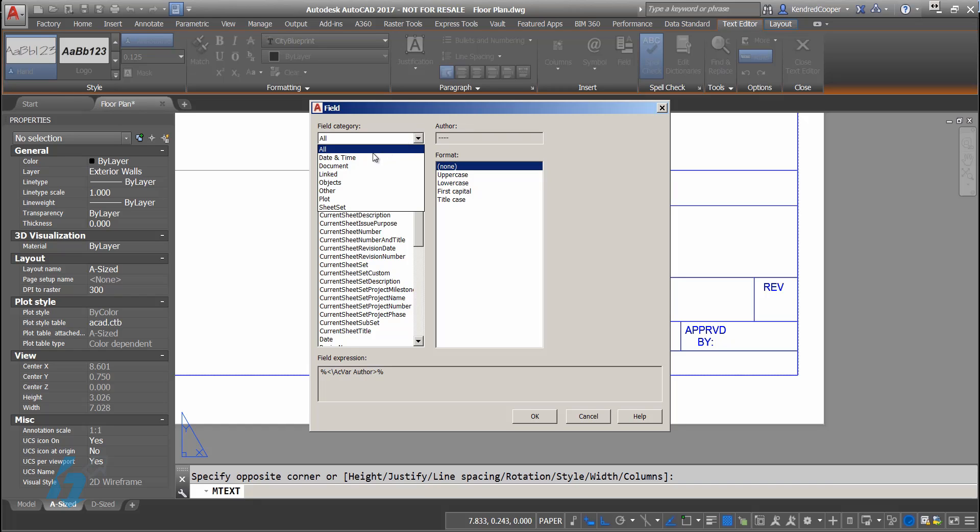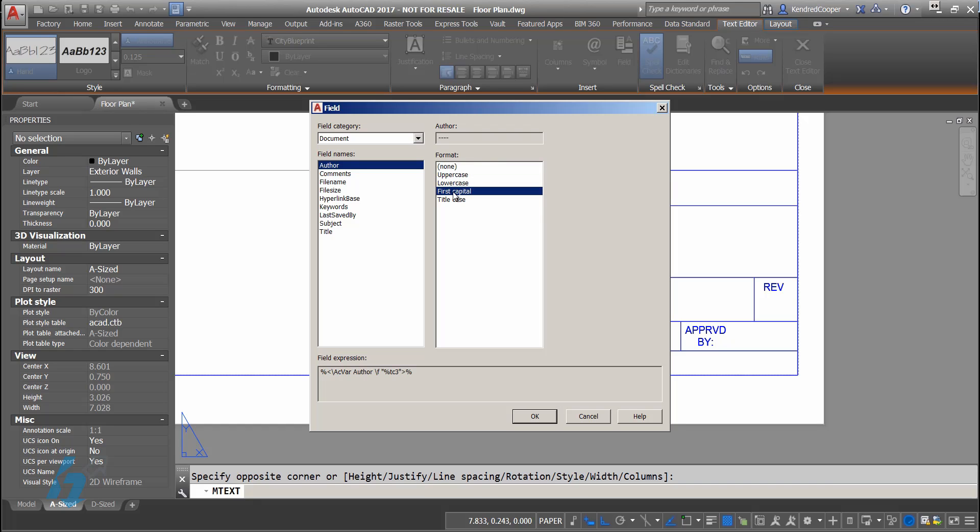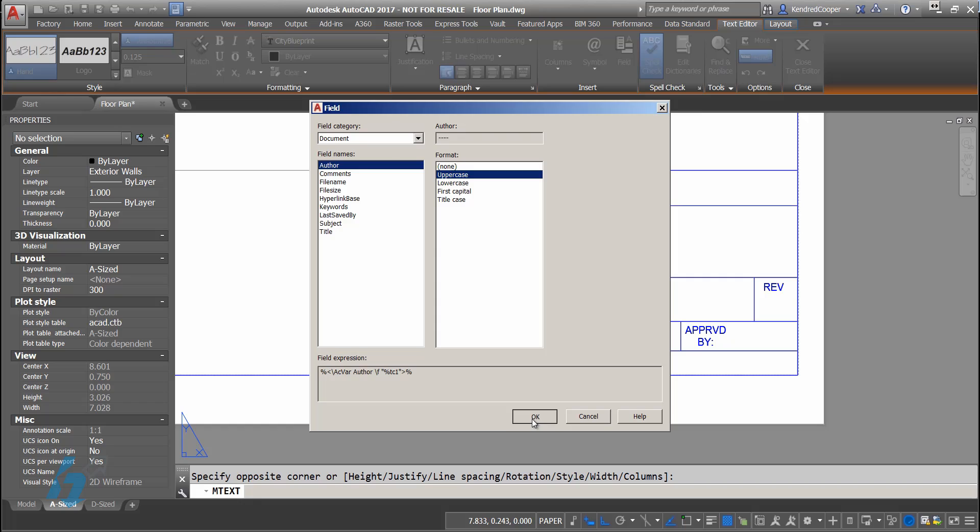If I look at the document fields, the author is who I would use as drawn by. You can have control of upper case, lower case, first case, title case, however you want to display this. So I'm going to use the author field.